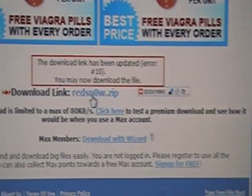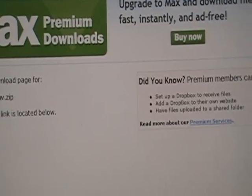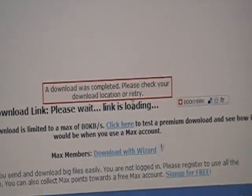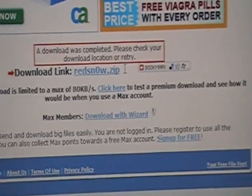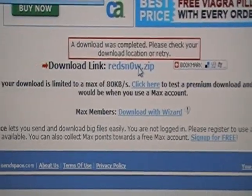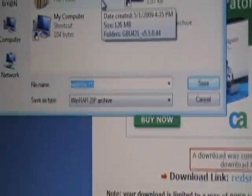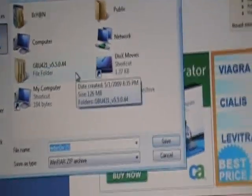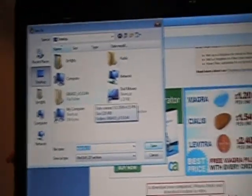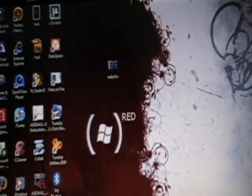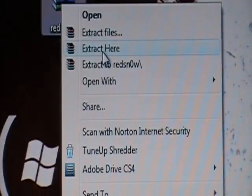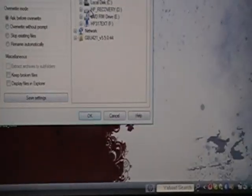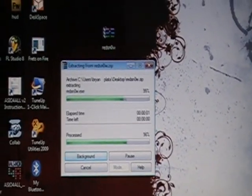Right there where it says download link RedSn0w.zip, you will want to click on this right here. It will tell you where you want to save it. I already have this file so I'm not gonna save it. Let me show you what the file looks like when you're done downloading.